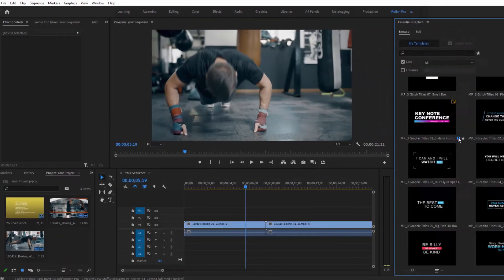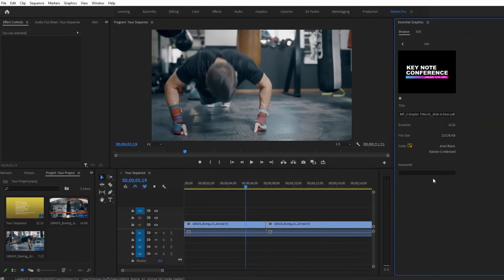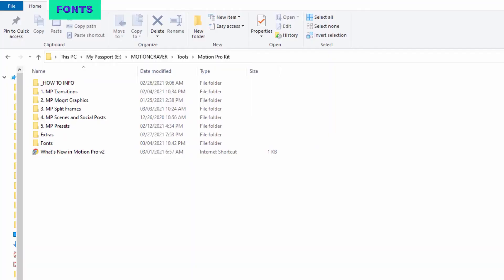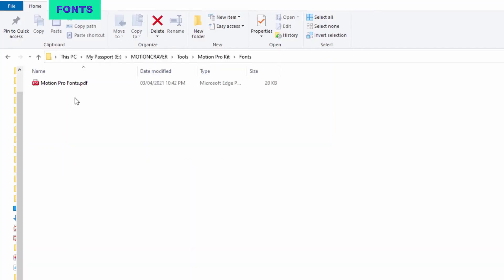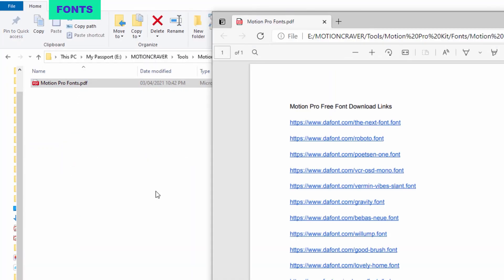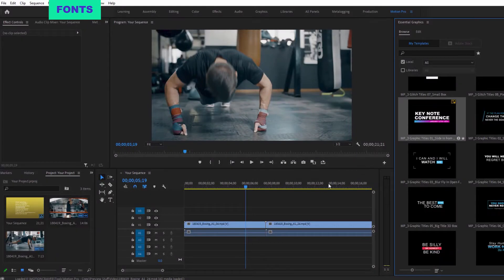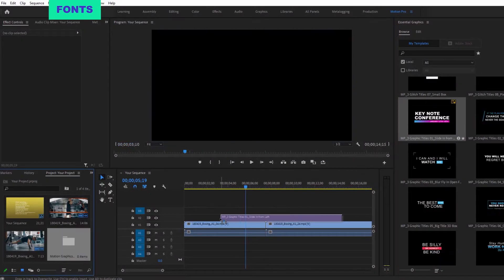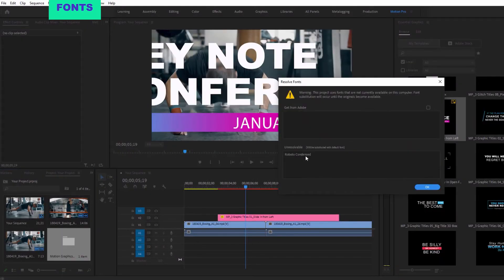You can also use custom fonts. You can find the links for the free fonts in the fonts folder, or you could just dismiss the font message and use the default replacement fonts.